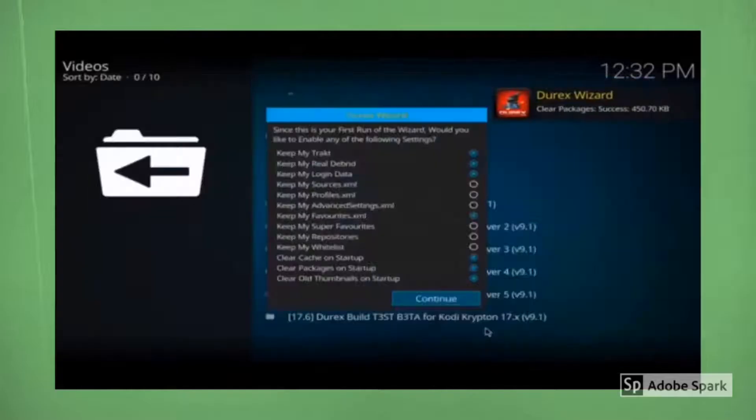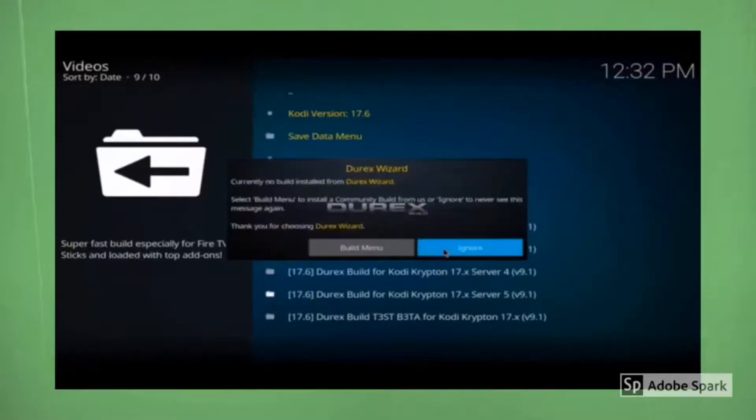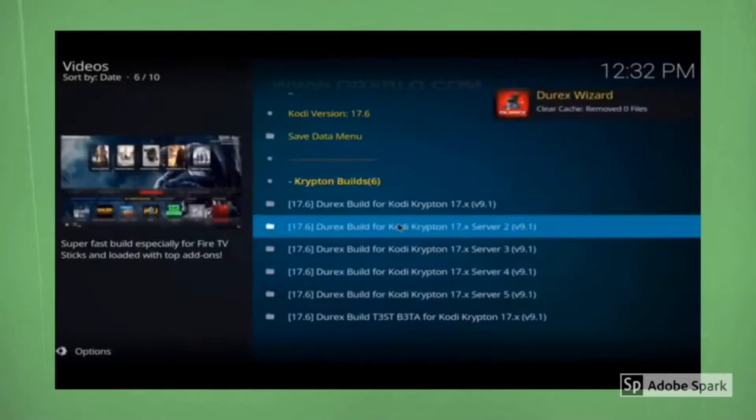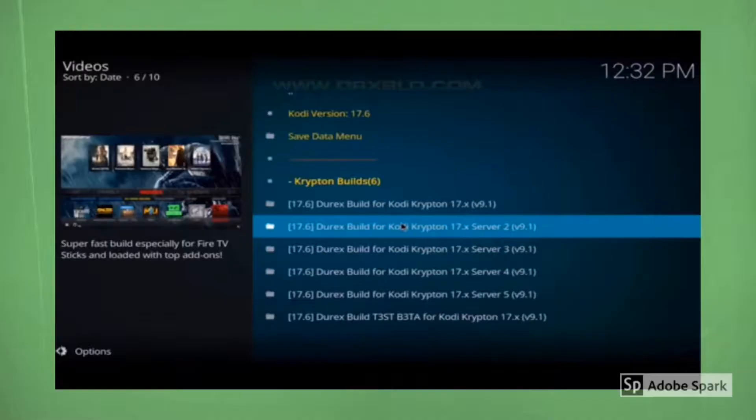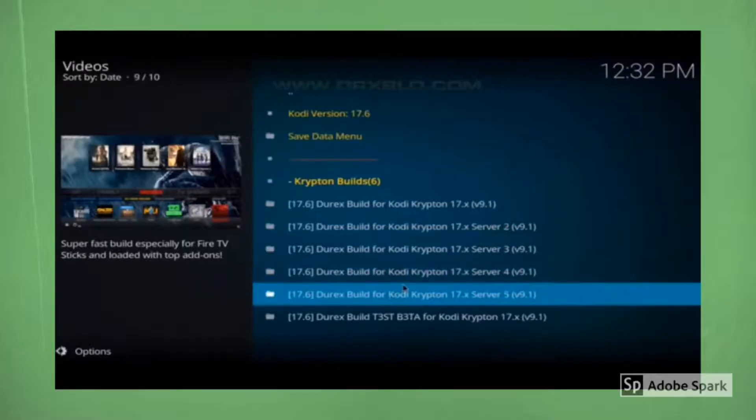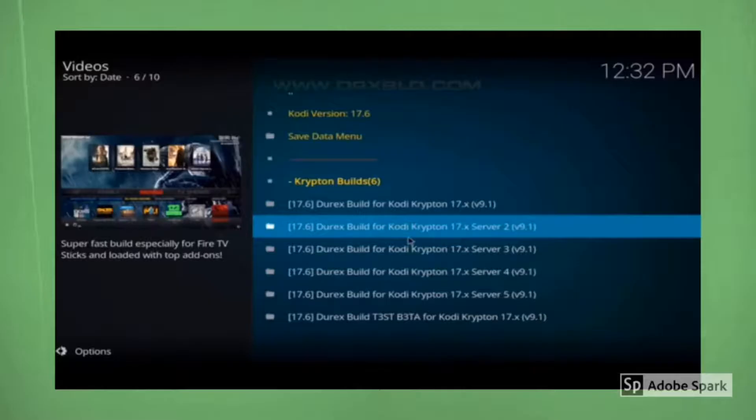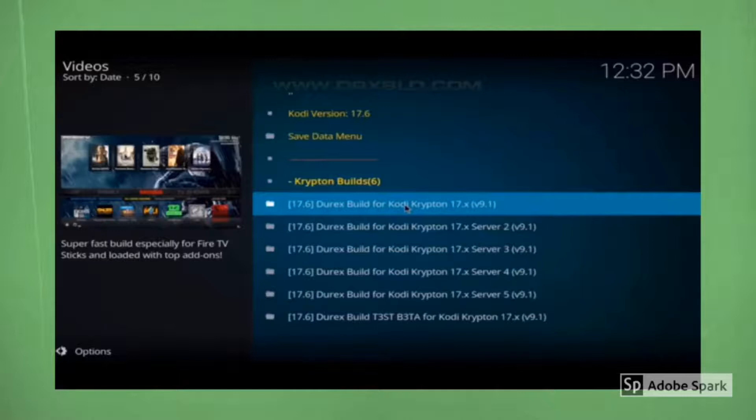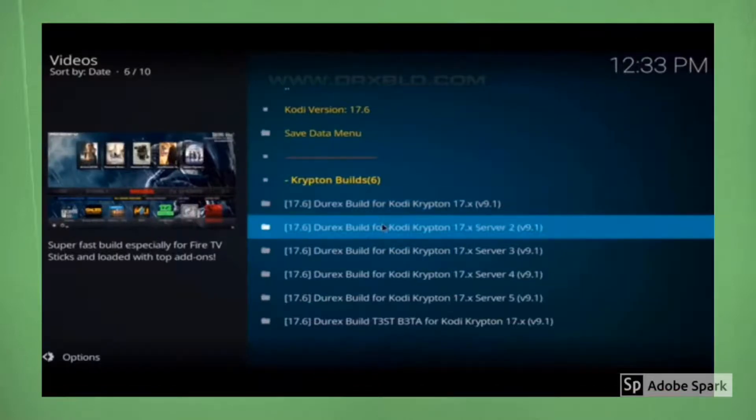Alright, hit dismiss. Alright so once we do all that, it's going to take us to the screen with all the builds for directs build. As you can see, we have five different servers. So the reason we have multiple servers, some servers may run slower than others. So if you click on one and it doesn't go to the speed that you would like, cancel it and then you can open a different server and it may go ten times faster.